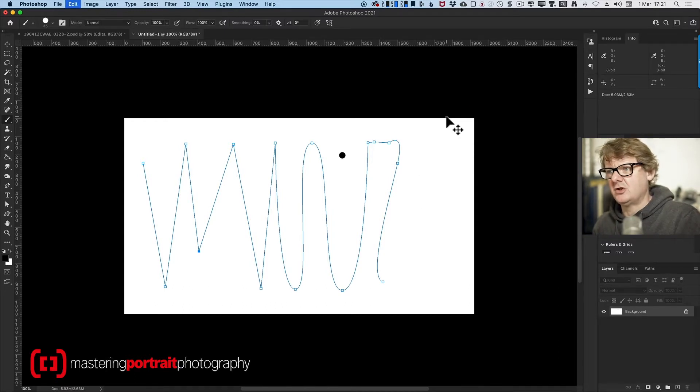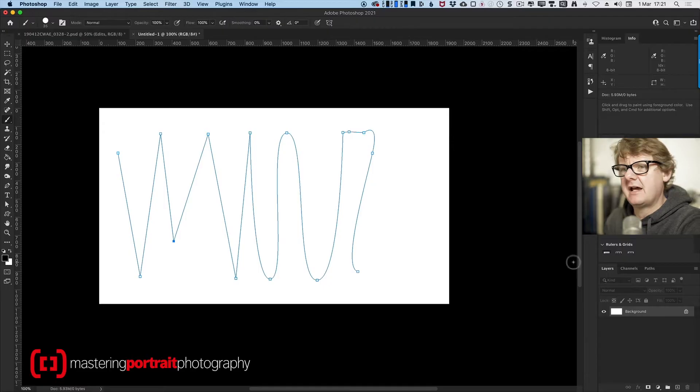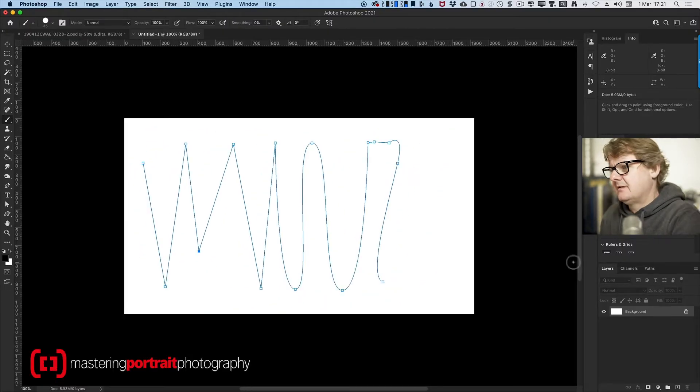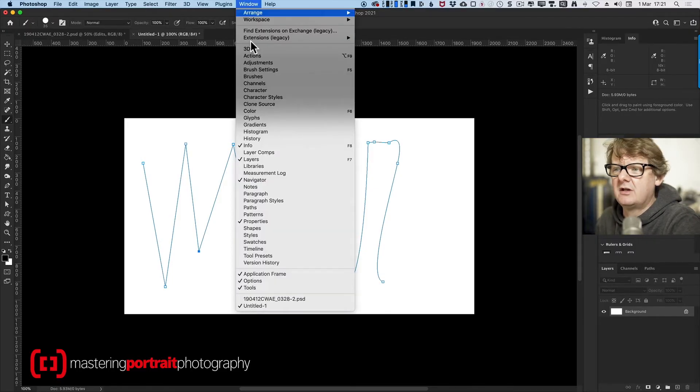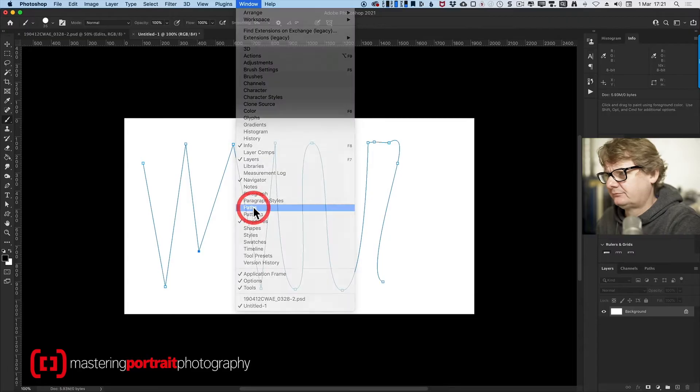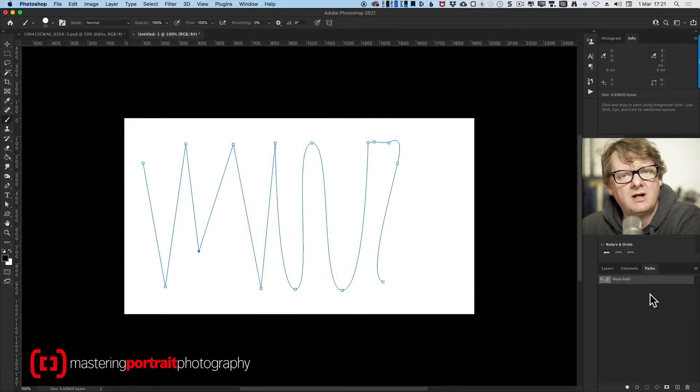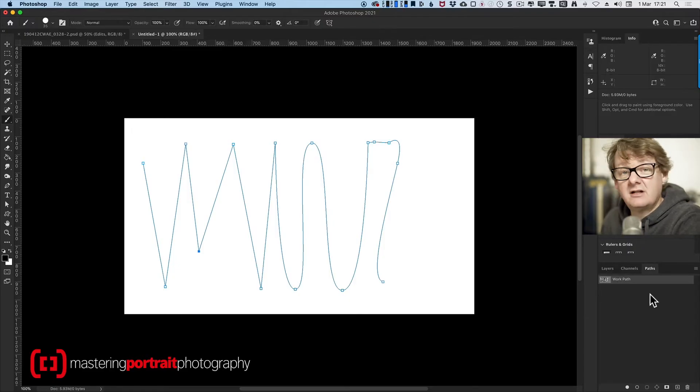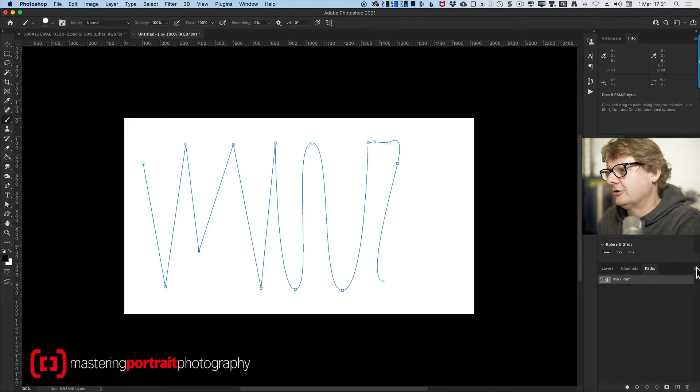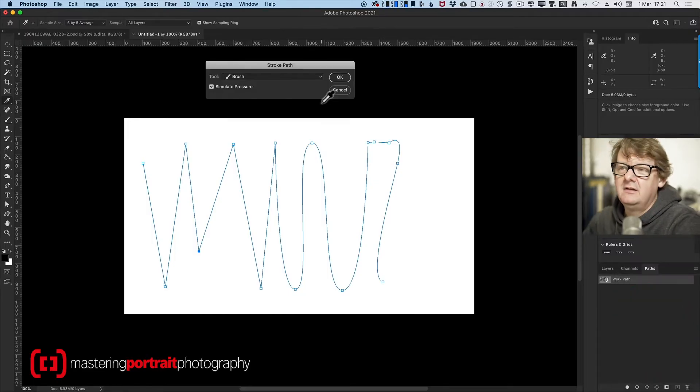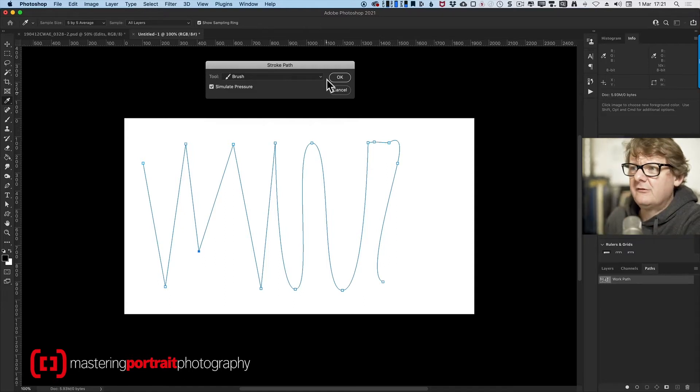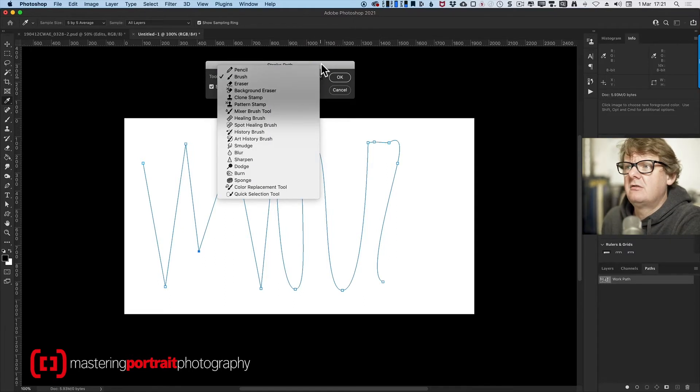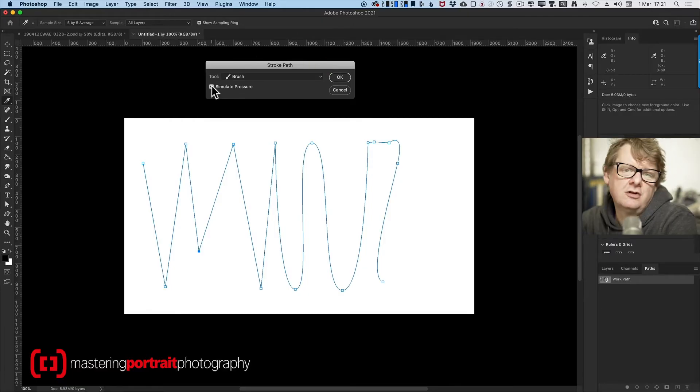Now if I go down to my paths palette, if you haven't got your paths palette available, go to window and down to paths. Mine usually sits alongside my layers and channels palettes. Click on the palette menu and go to stroke path. It will throw a dialogue, and from here I can choose what tool I'd like to run along that path and whether or not I want to simulate pressure.